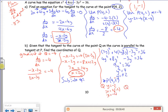So the coordinates of Q are (minus 4, minus 2). And I think that's it — that's done. Well done, everybody.